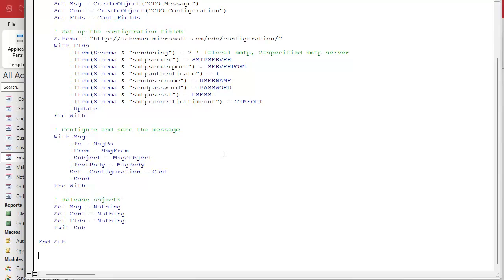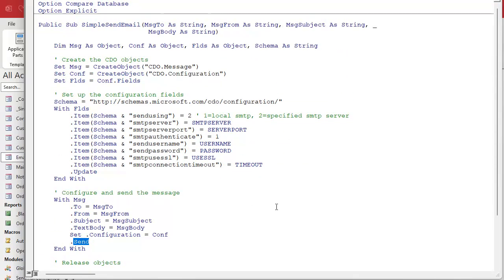We'll also talk about basic error handling, because right now that send just sends the email without any response confirming success or failure. We'll address that in this video series. And remember: you don't have to understand every single line of code to use it. Even advanced programmers copy and paste from other programmers — that's just how this works, and there's no shame in not understanding every tidbit.